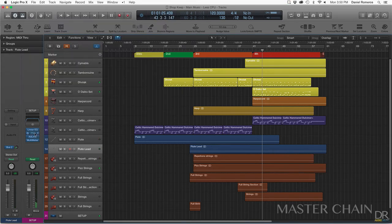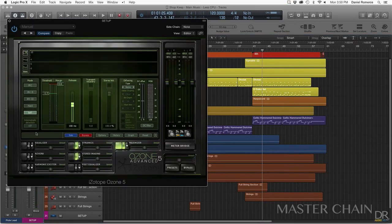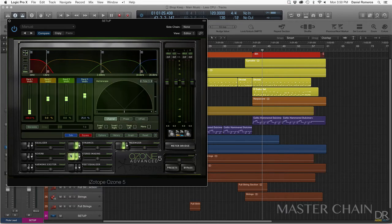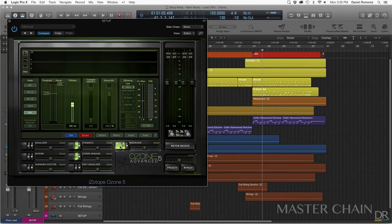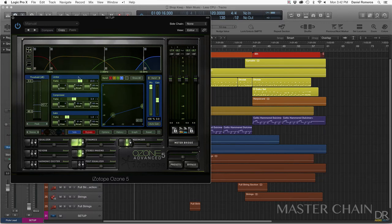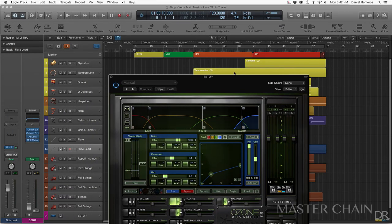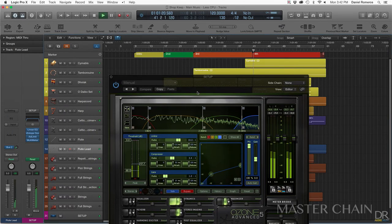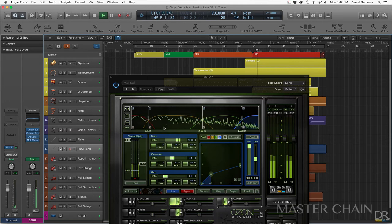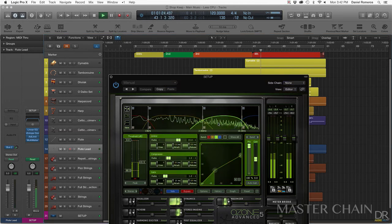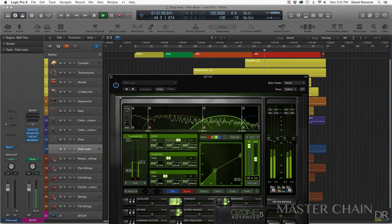And then I have Isotope, which I am using to control the dynamics, stereo imaging, and using a maximizer to make it a little bit louder. The dynamics is a multi-compressor and it's just controlling each frequency band and making sure nothing really pops out more than it should. Just little soft touches.